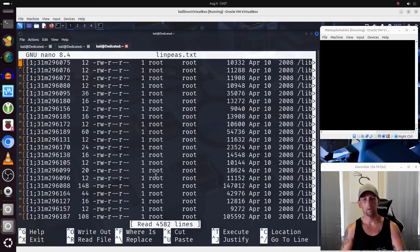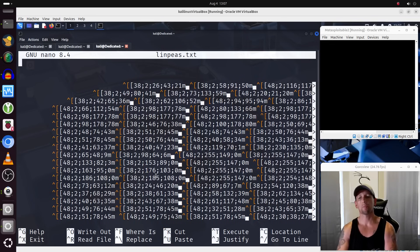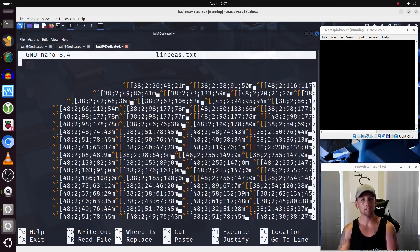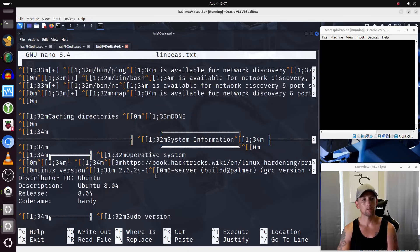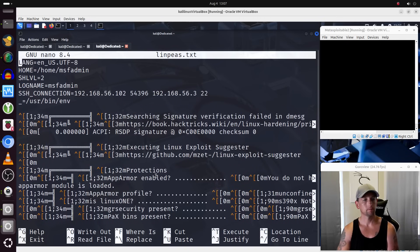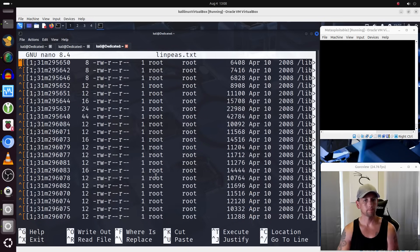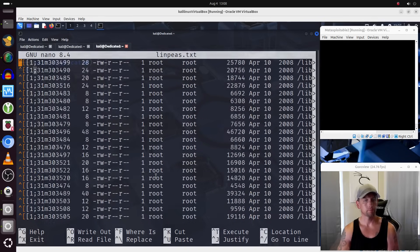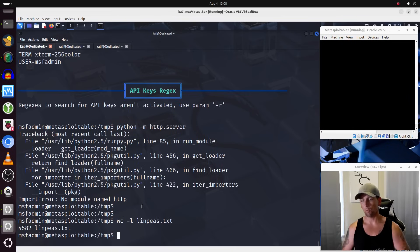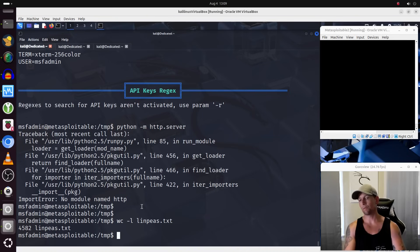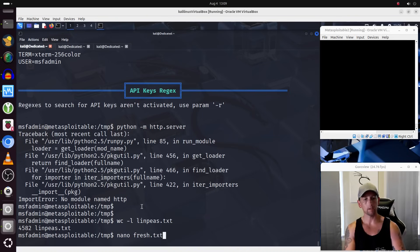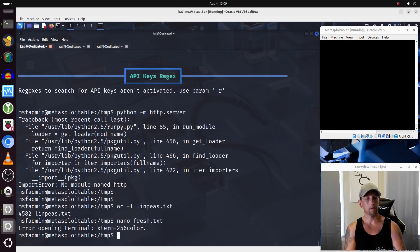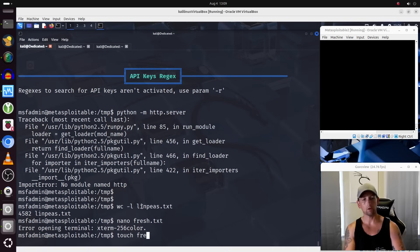Now it does appear that some of the ASCII art did not transfer so well. So if we were just doing this with a more simple file with information in it, if I were to create a file called fresh.txt, I keep forgetting we can't use nano, I'll create a file using touch called fresh.txt,